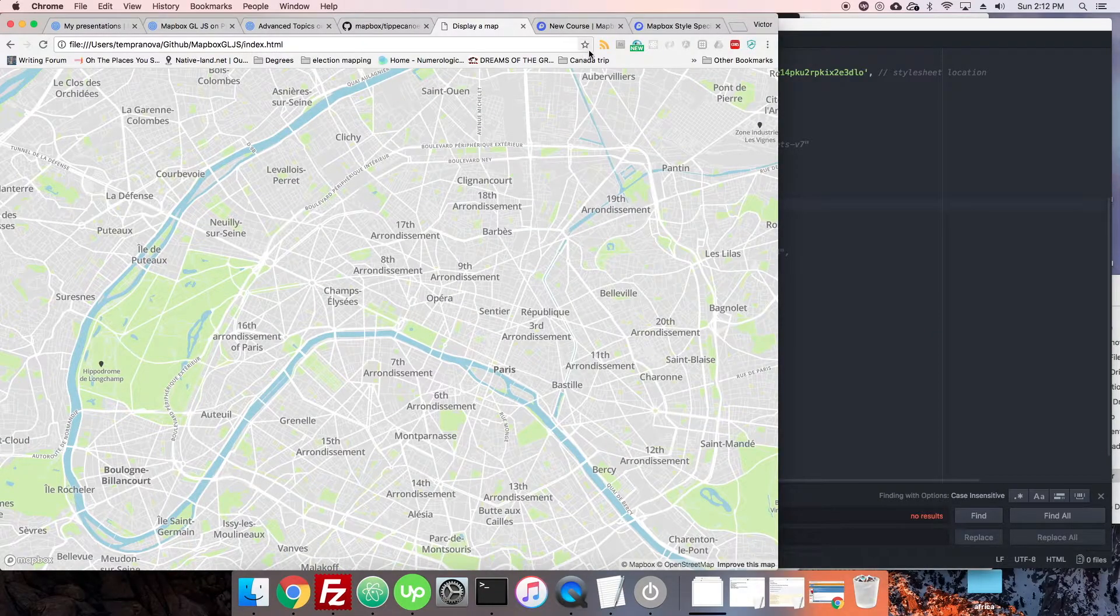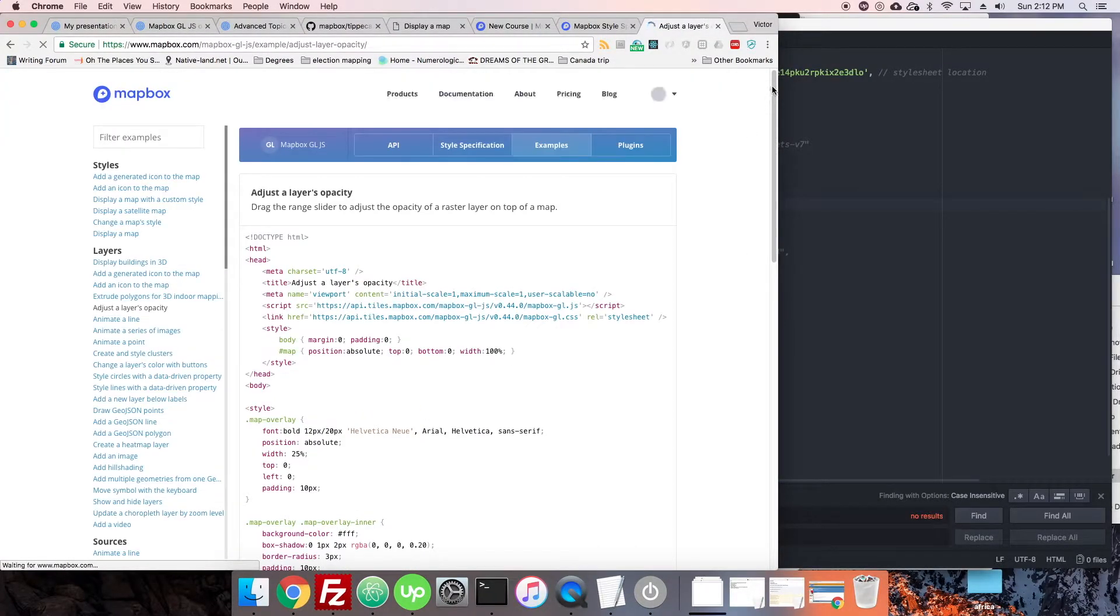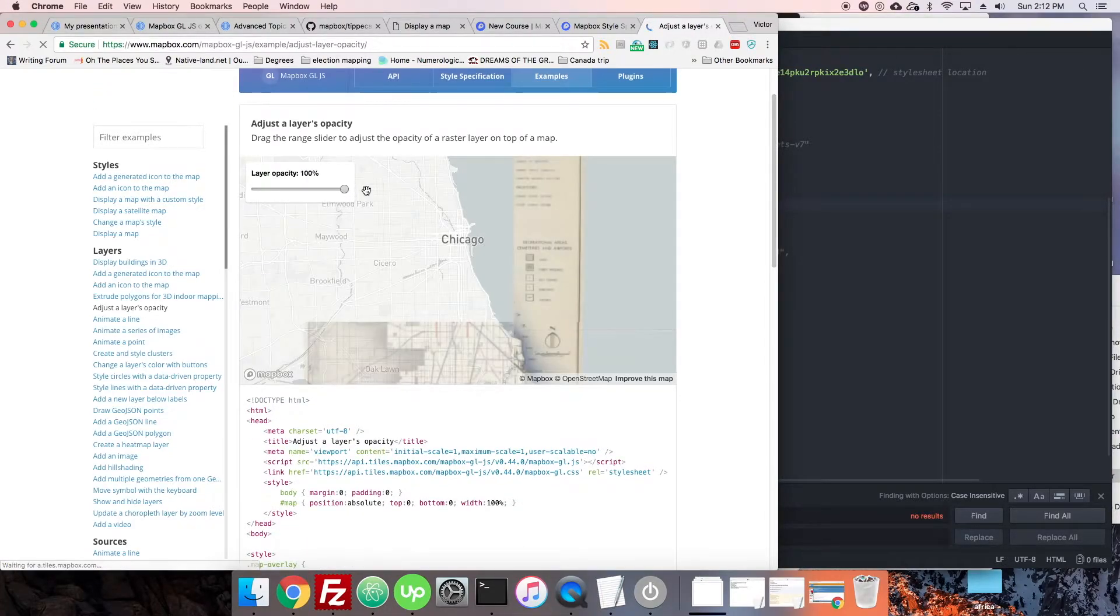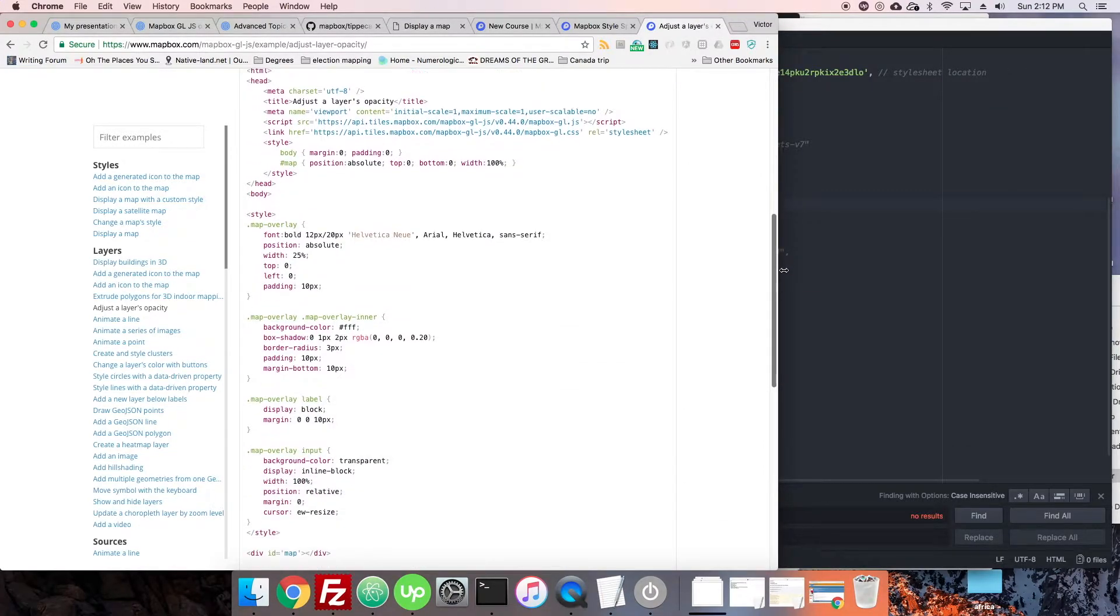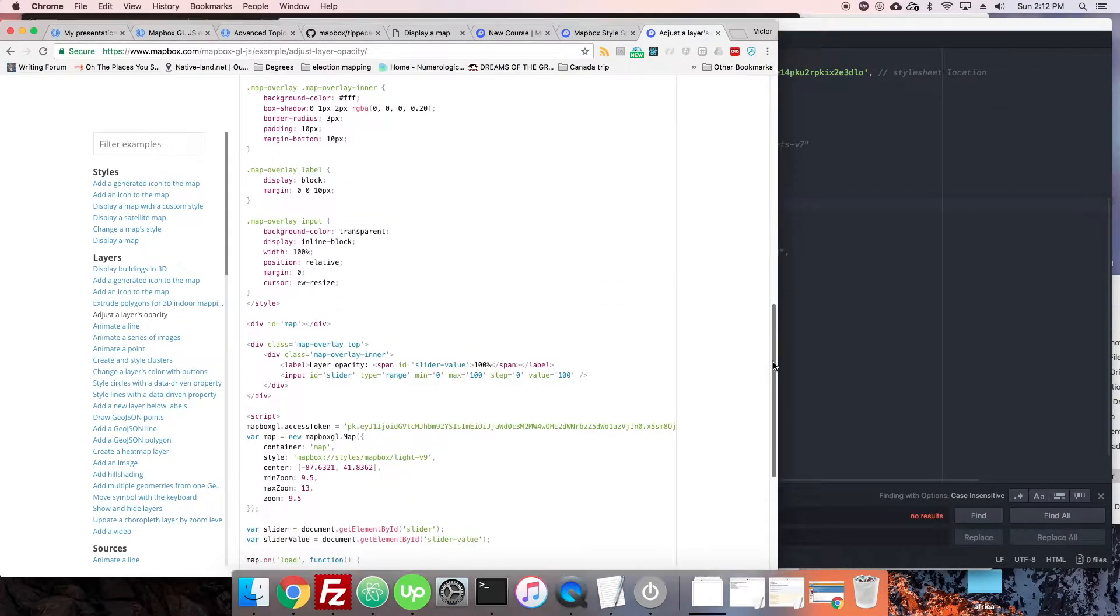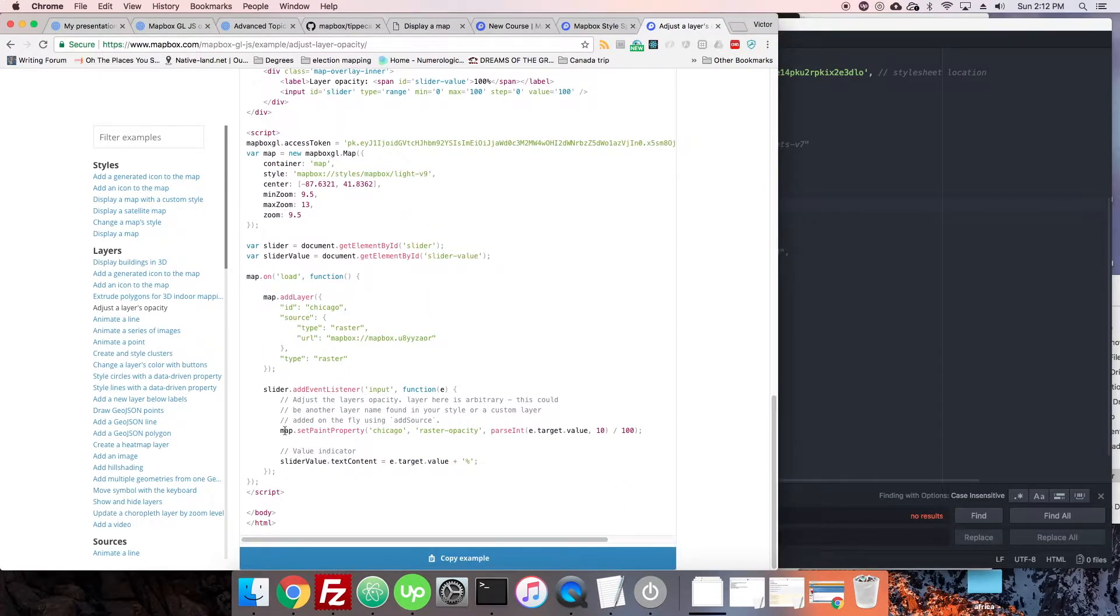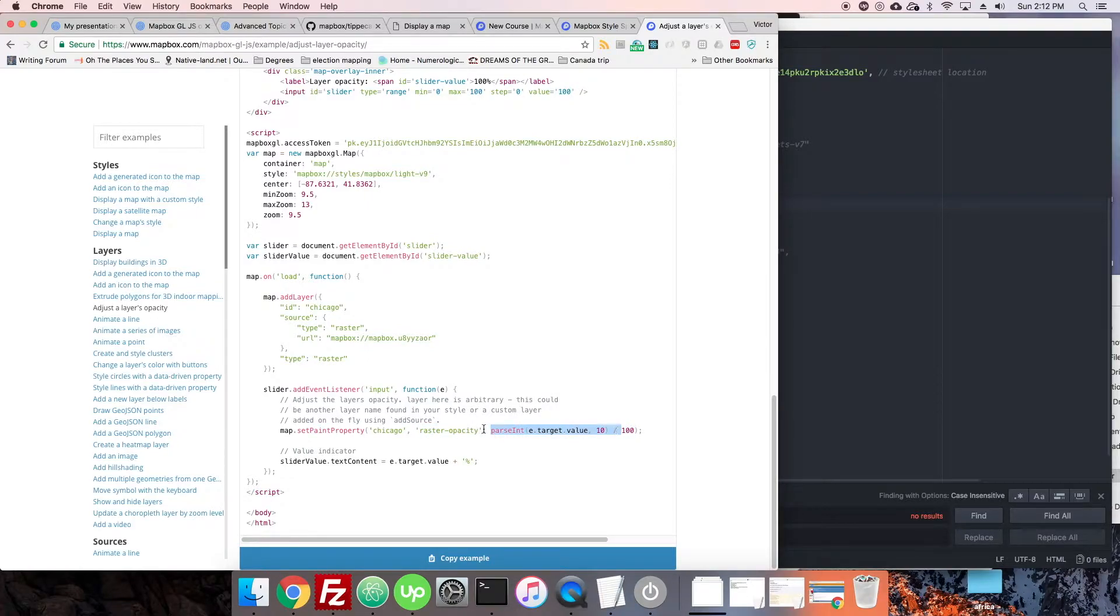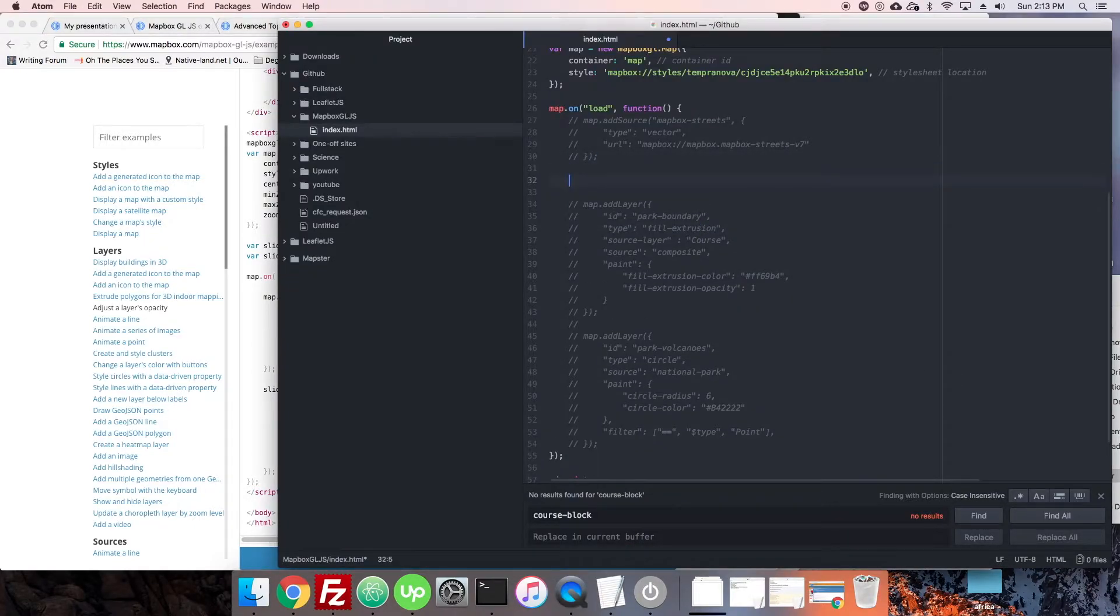So how do we do that? Let's see. Here it is: adjust a layer's opacity. In this case, they're modifying a raster layer. We're not doing that, but we're going to do something similar. You can see here we get this setPaintProperty. It's referring back to the layer ID and giving it a particular property that it wants to style. The opacity of course has a value of 0.01 up to 1, representing 0 to 100 percent.